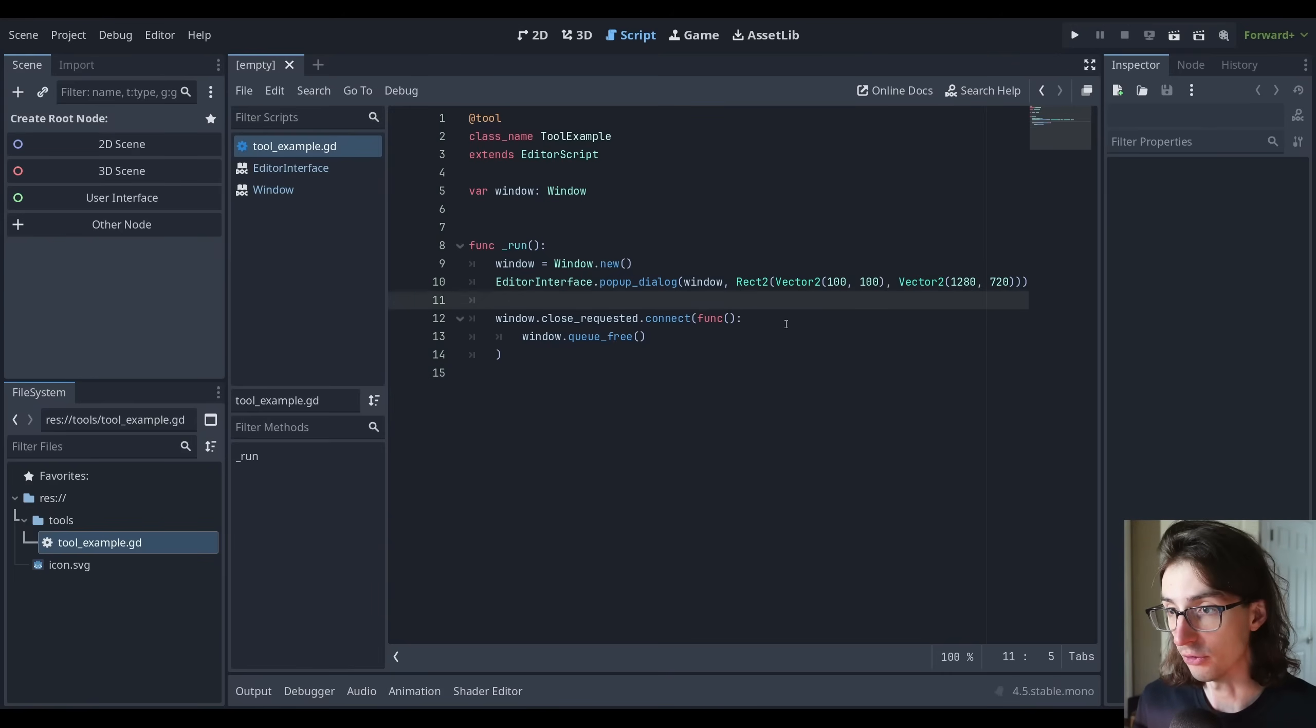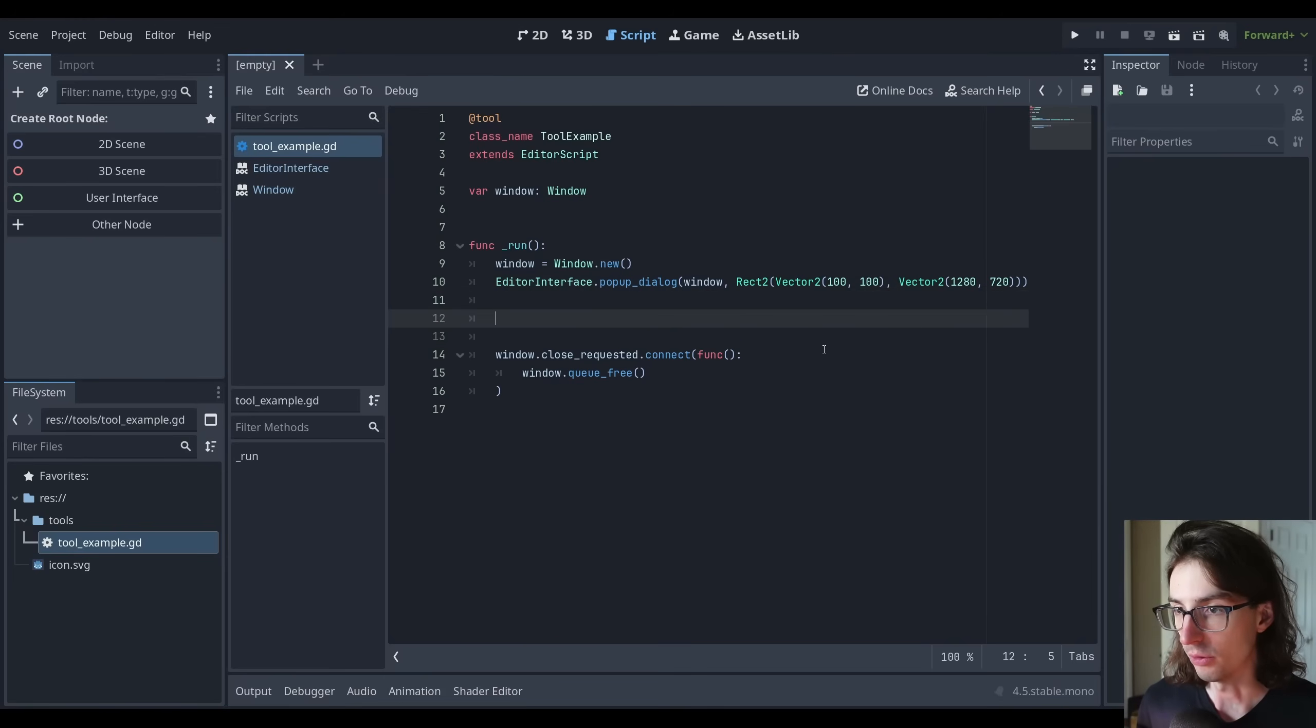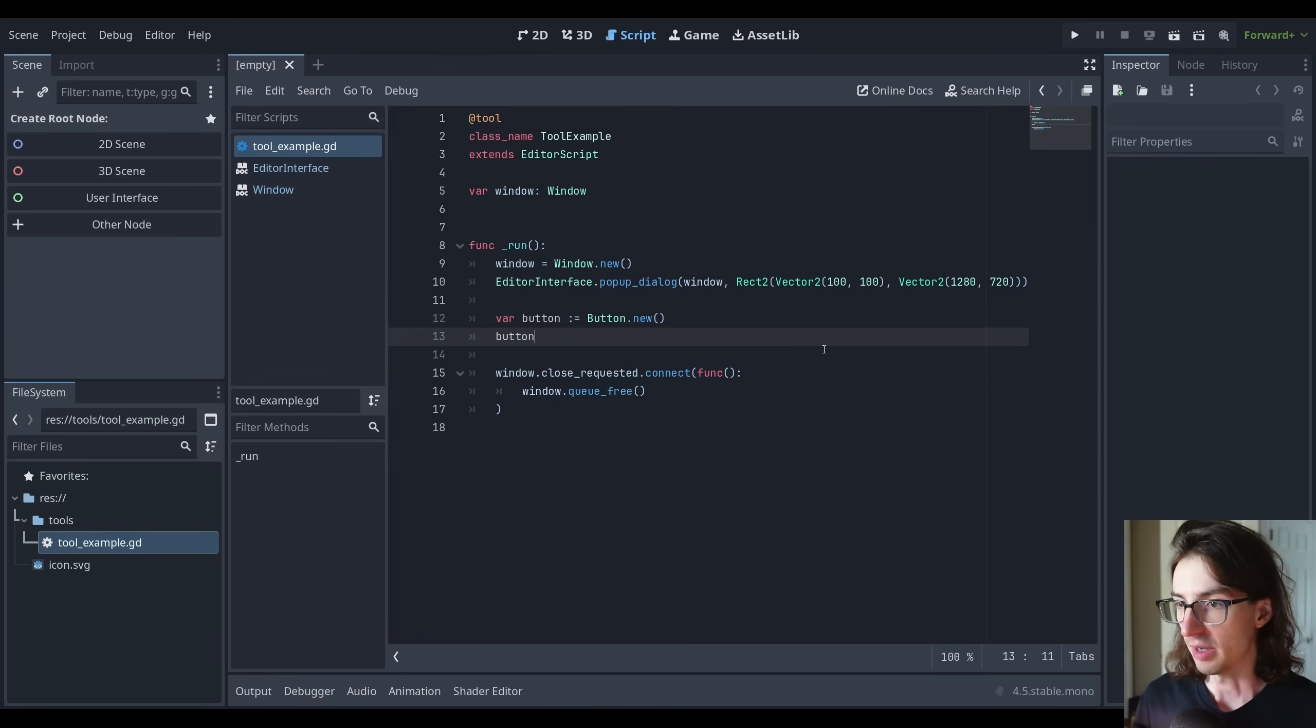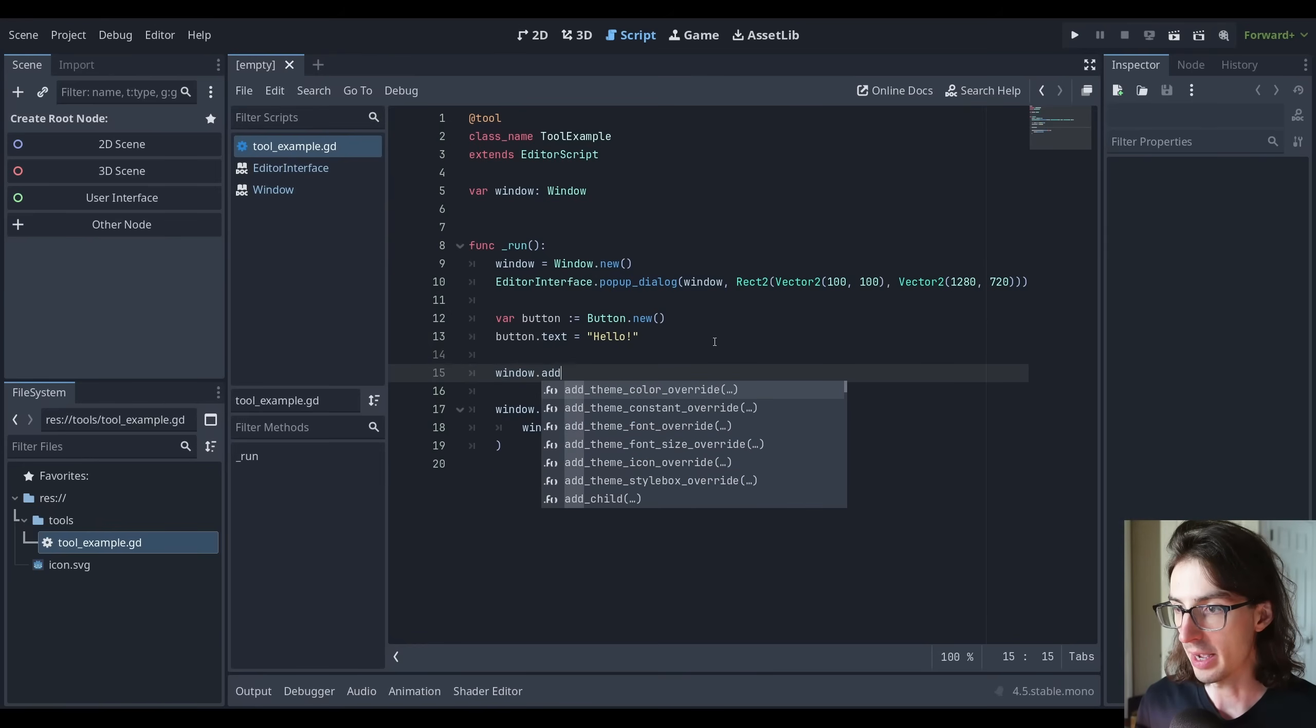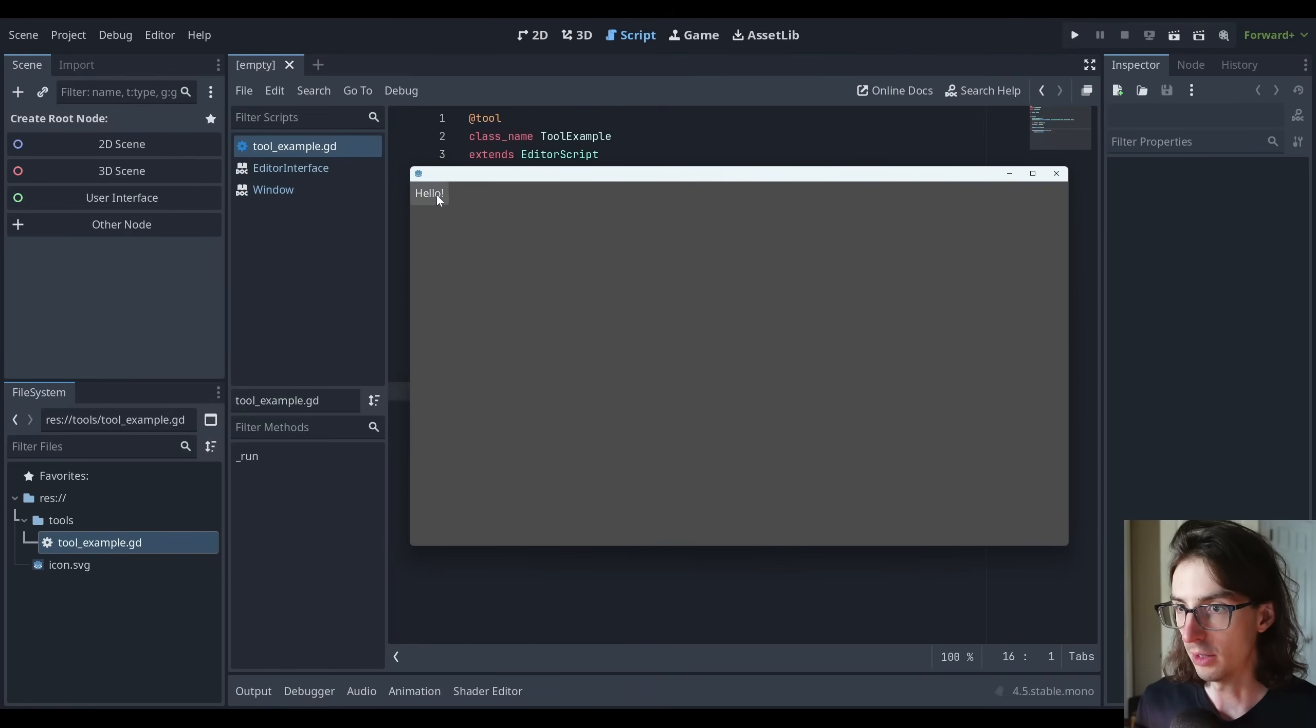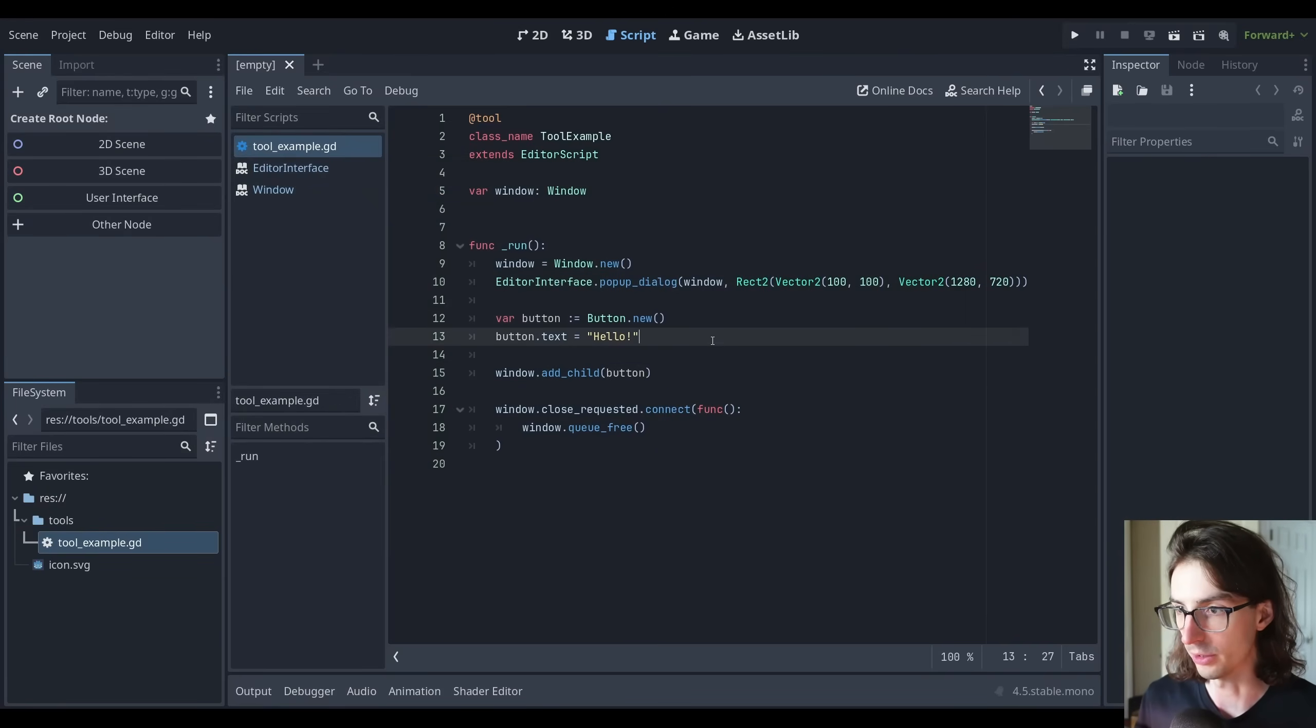For instance, what I can do is I can create a button and add that to the window. So if I do var button colon equals Button.new, and then I say button.text is equal to hello. And then I can do this window.add_child button. So now if I run the tool script, you can see that I've got a hello button in here that I can click. And I can, of course, still close the window.